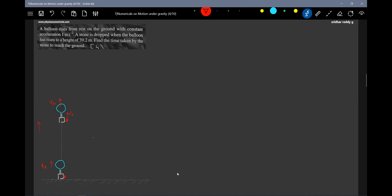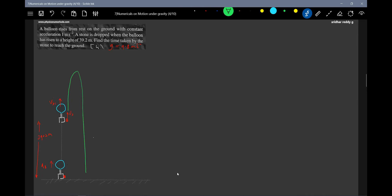The height available is 39.2 metres. g is not given so we take g = 9.8 m/s². The path of the stone: due to inertia of motion, the stone will first ascend, then descend, and finally strike the ground.